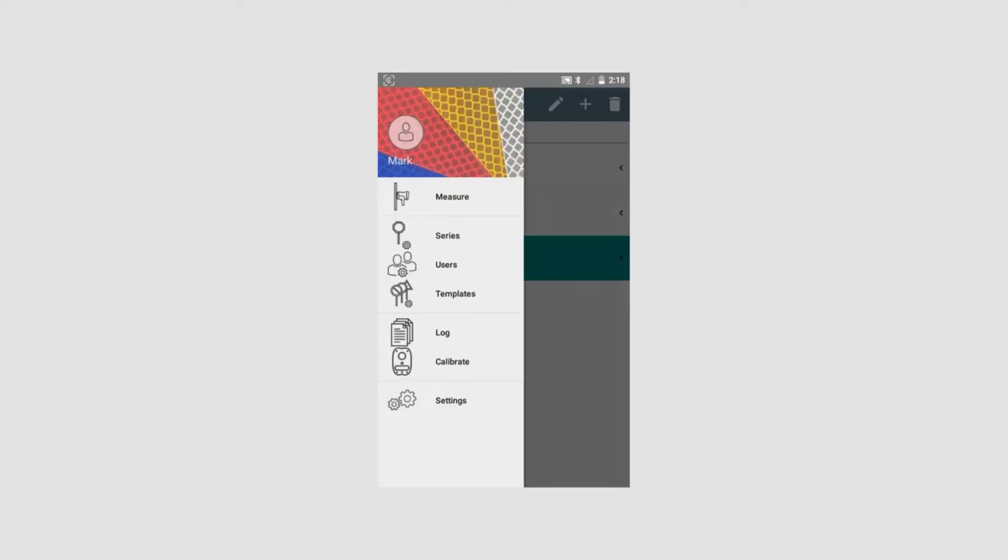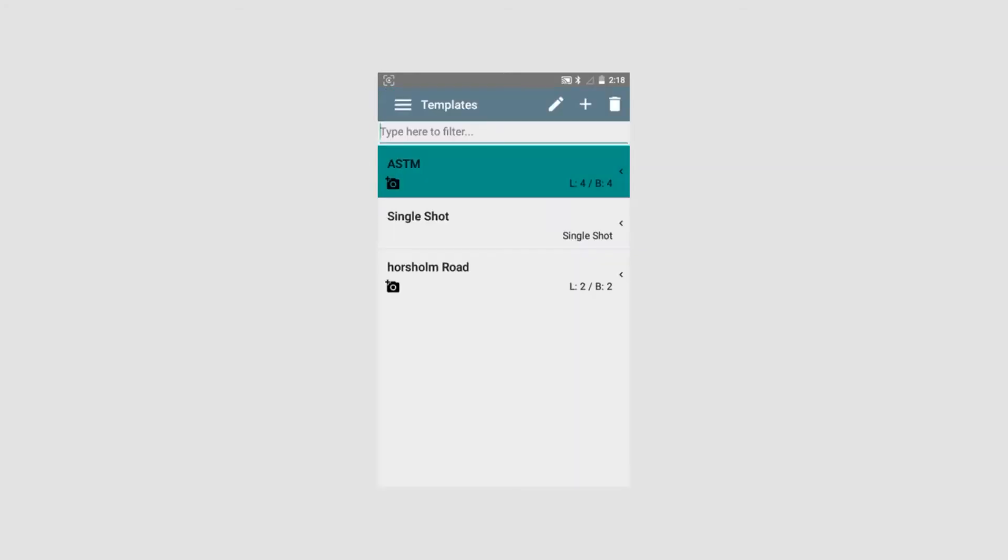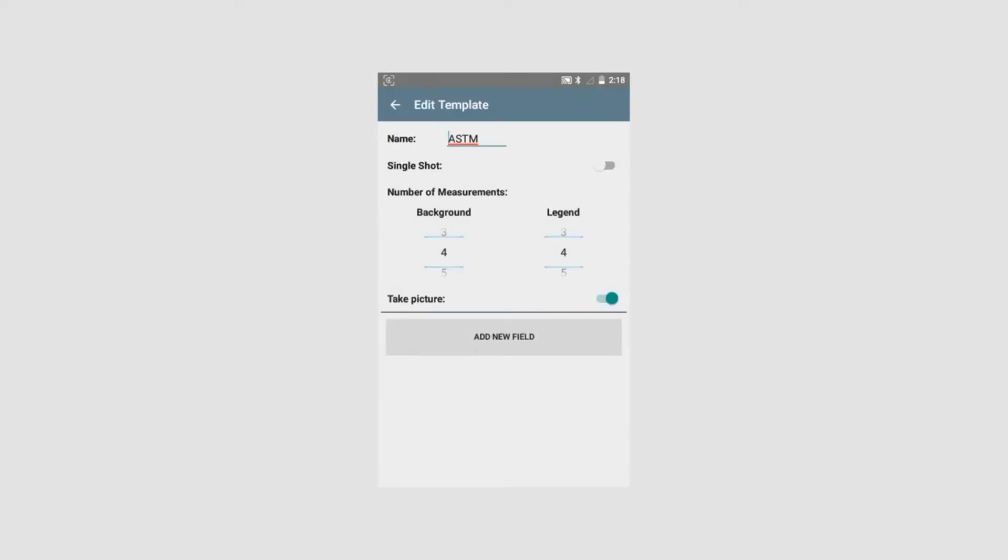We will now create a template. A template can be used if there is a larger measurement series which have the same basic data. So in the template all the basic data will be hosted and will be used for each series of measurement that will be entered and activated. This is the one where we can edit an existing. We don't want to do that. We want to enter a new one.